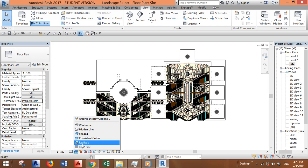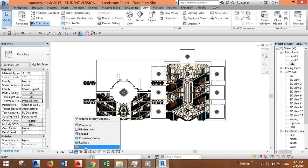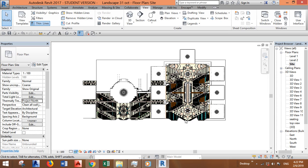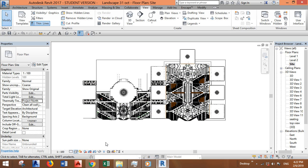The second thing is to try to work on shaded or other graphic display but not realistic. The third thing is to try to hide the elements.